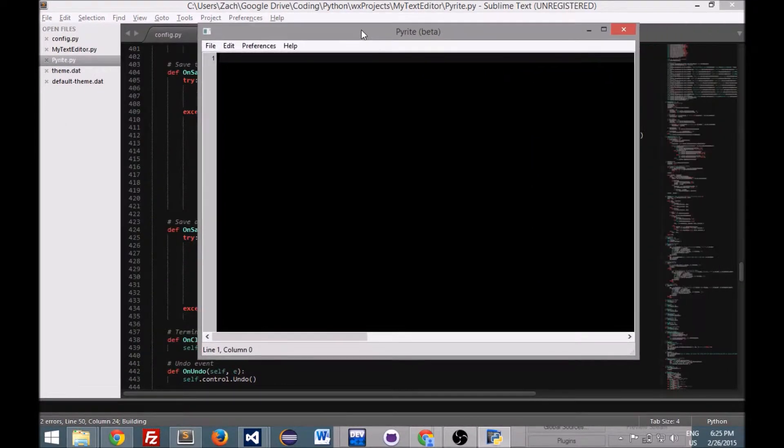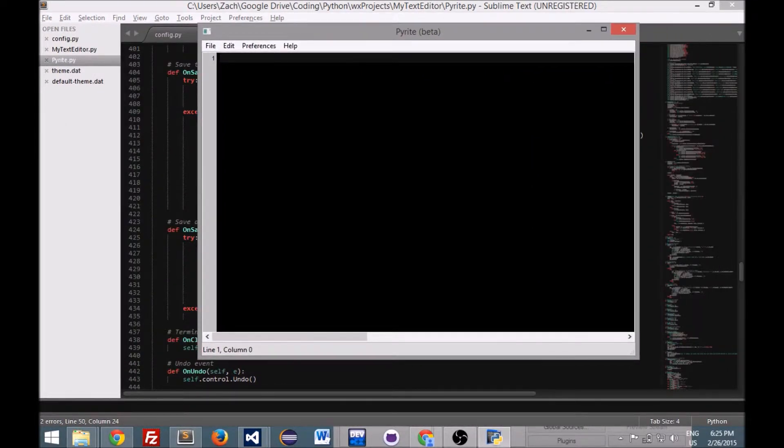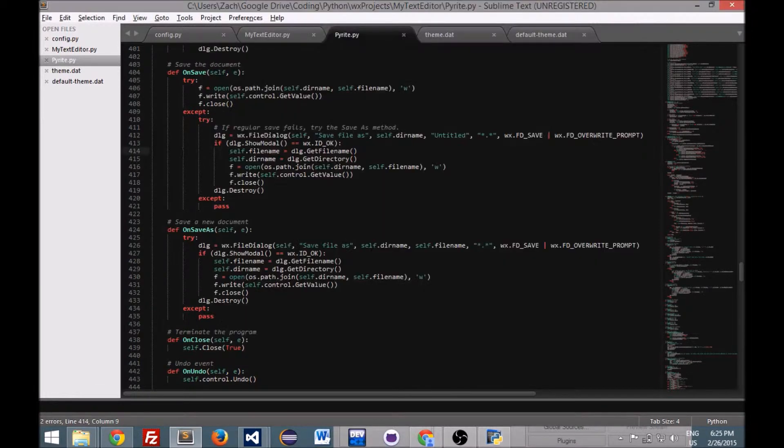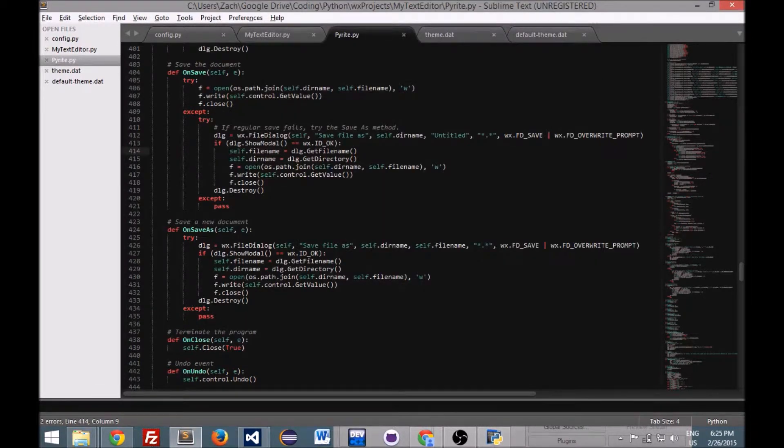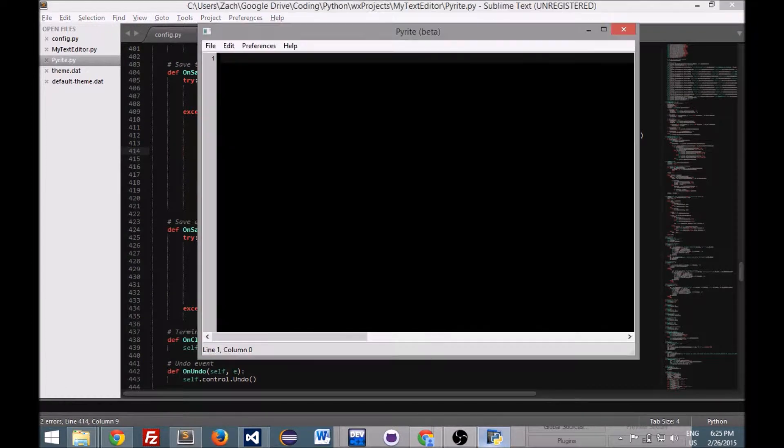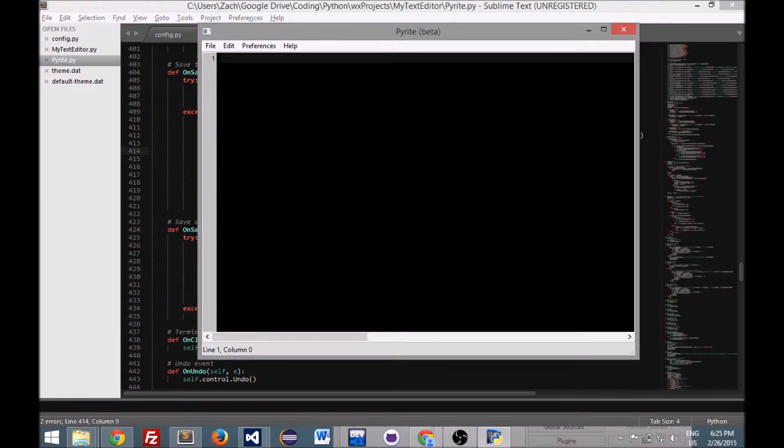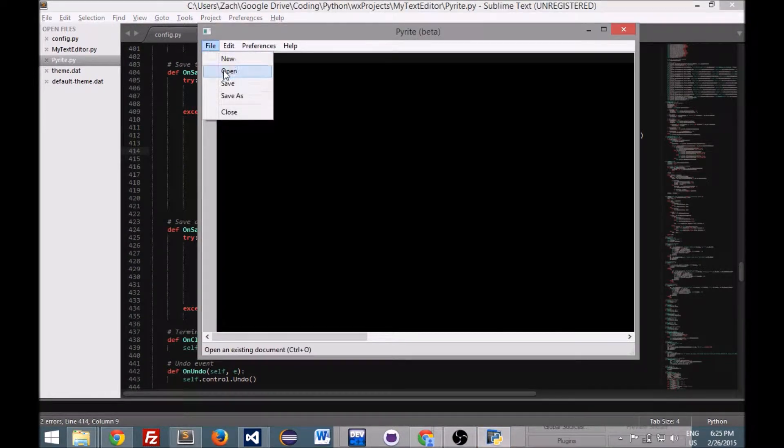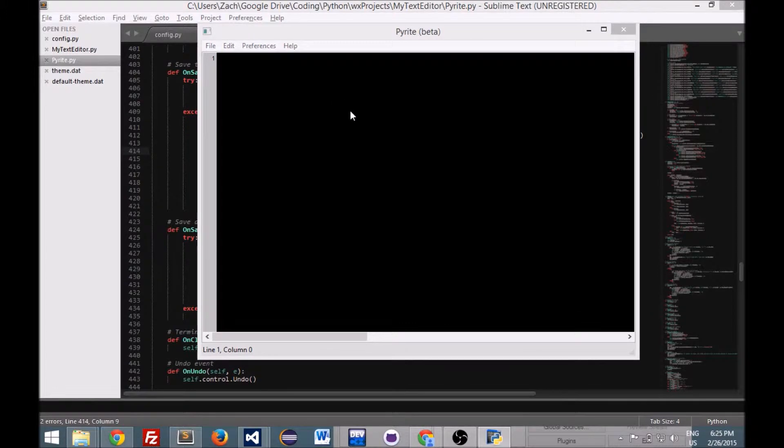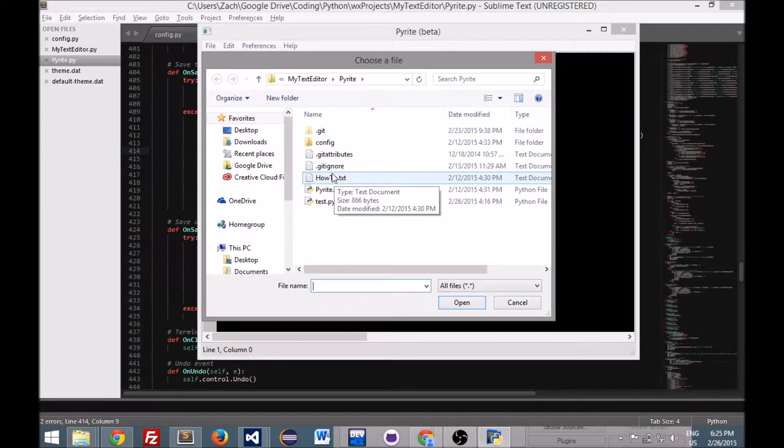All right, so the theme that I've built into this is this dark sort of theme. I actually modeled it off of the theme that you see in my Sublime Text here. So let me, I'm going to put a file open.